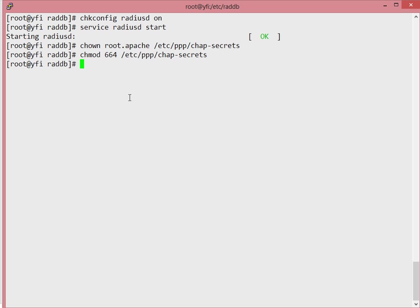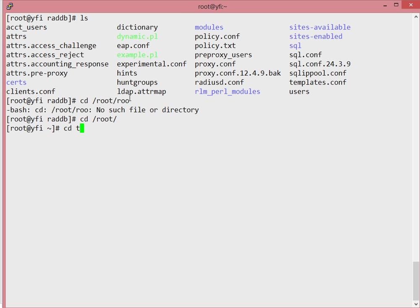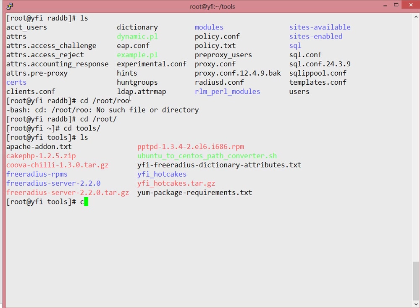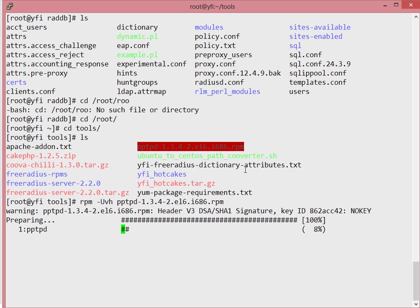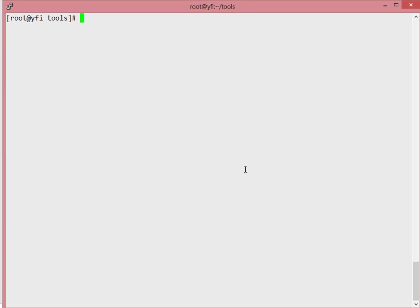Before successfully running the PPP CHAP process, we also need to install the pptpd RPM file. Go to the tools directory in root and run the pptpd RPM. Once installed, enable it on boot with 'chkconfig pptpd on', then start it with 'service pptpd start'.